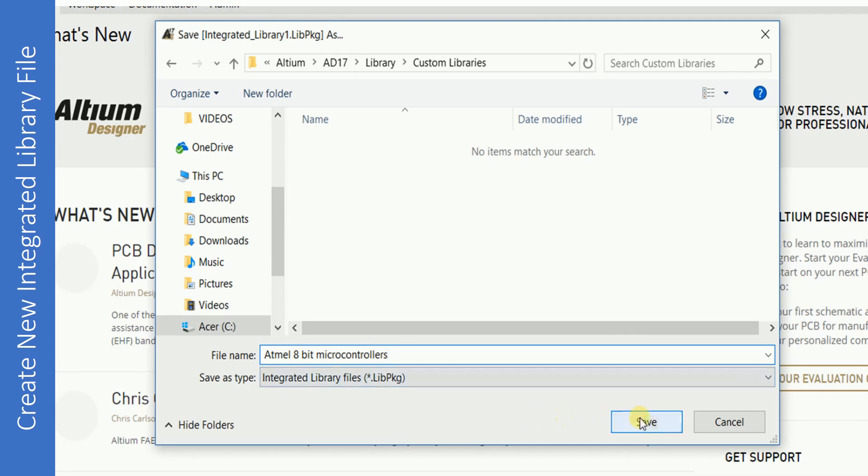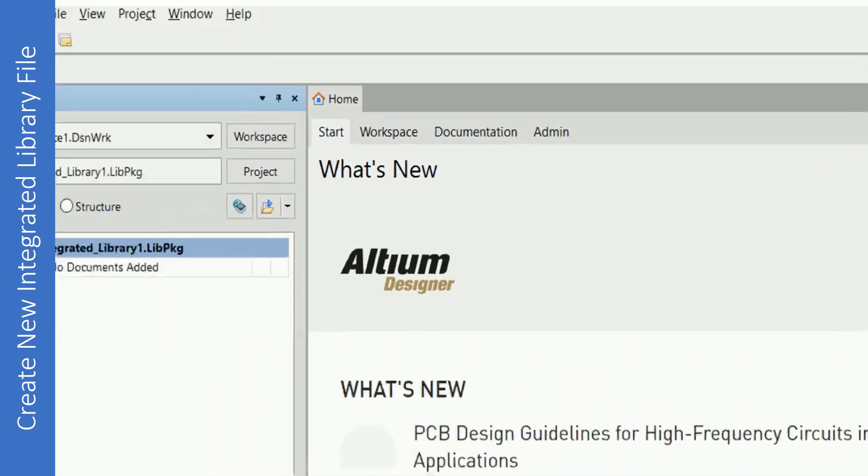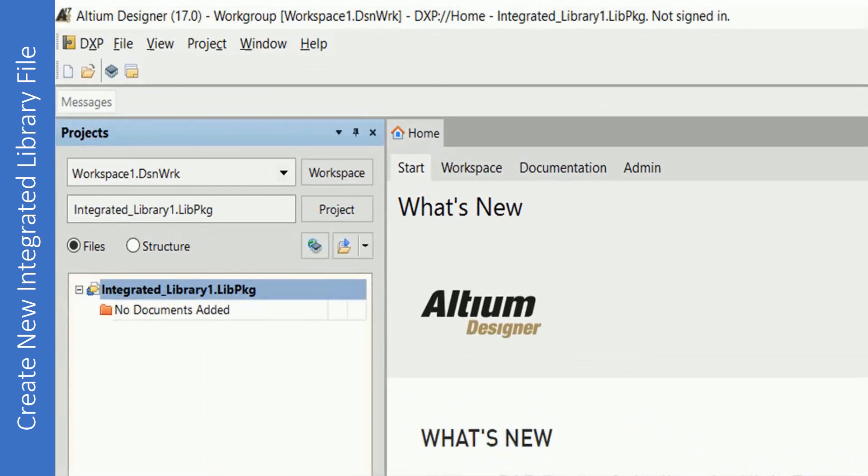Give a name to your library. I will name it as Atmel 8-bit microcontrollers. And then save it. There you go, the integrated library is successfully added and saved.